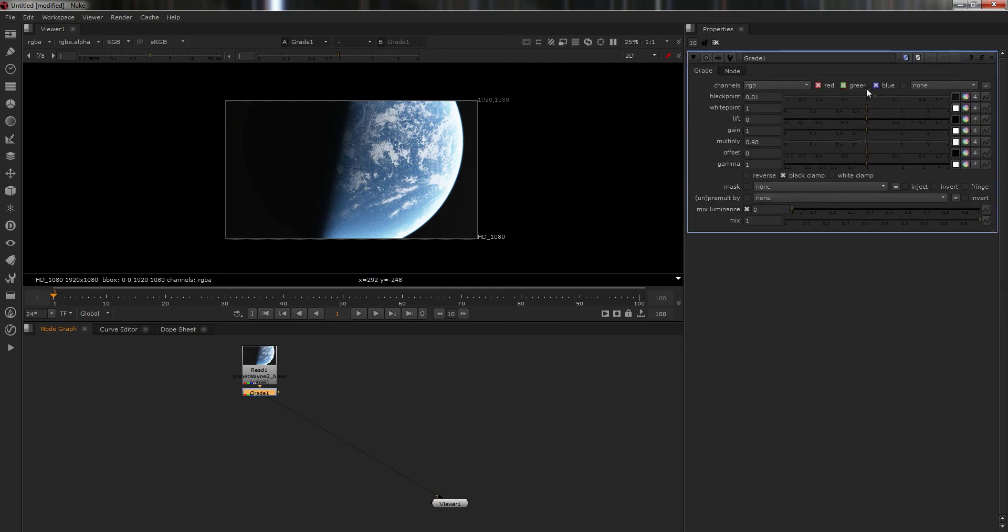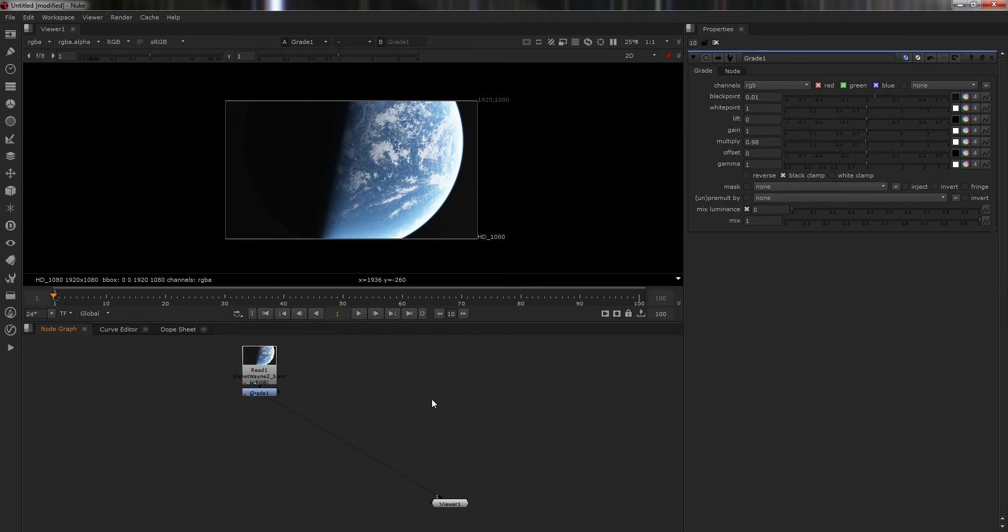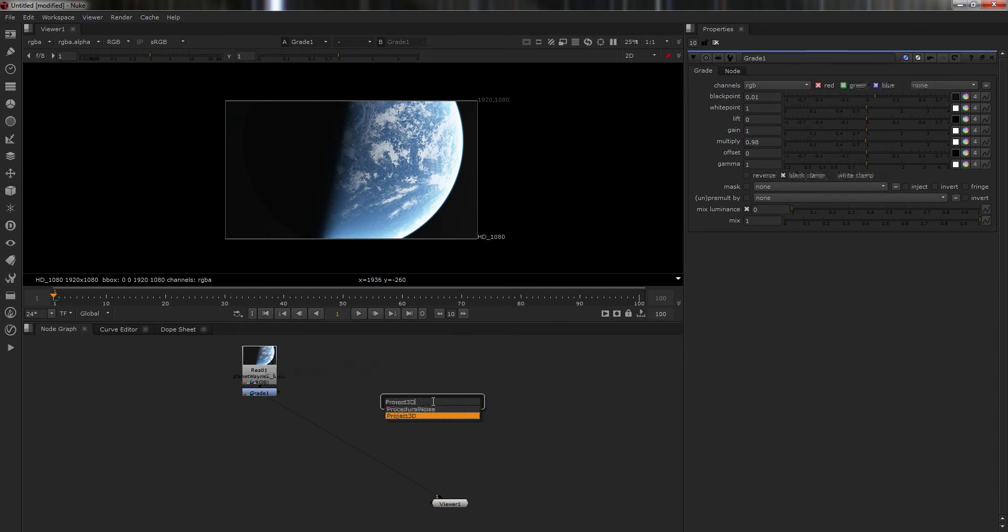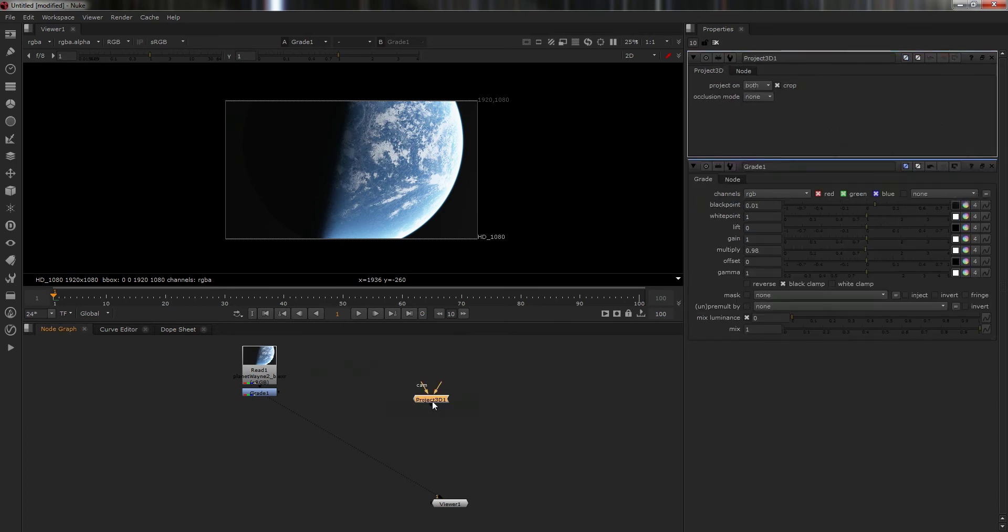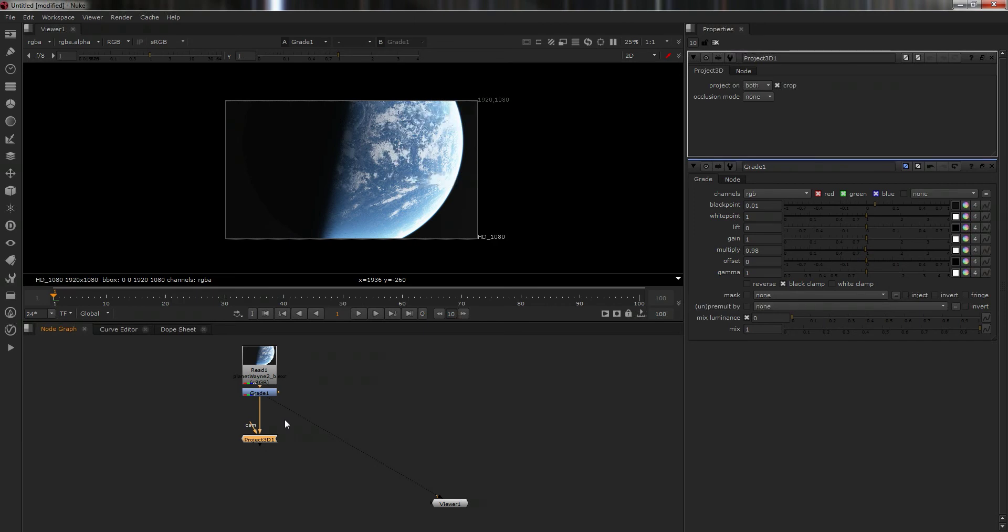This is just simply a planet that I rendered out in Vue about two hours ago. I've just taken a little grade on it there just to darken it up for the moment because it comes out a little bit late in linear space. What you're doing when you're doing camera projection is you're taking a project 3D node and you connect that to the texture. This will allow you to project that onto 3D geometry, be that geometry coming from a 3D app like Maya, Max, Modo, or wherever you like.